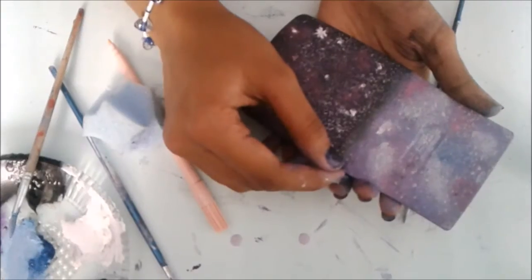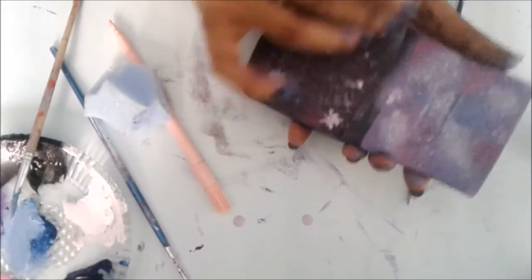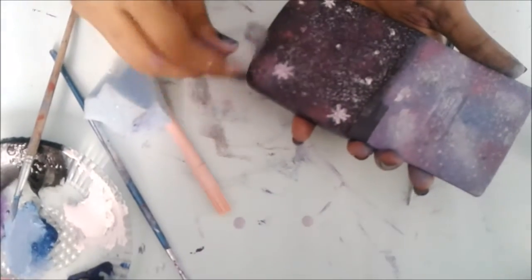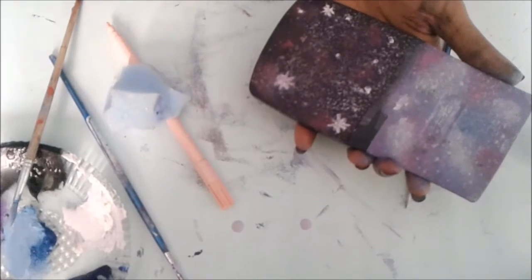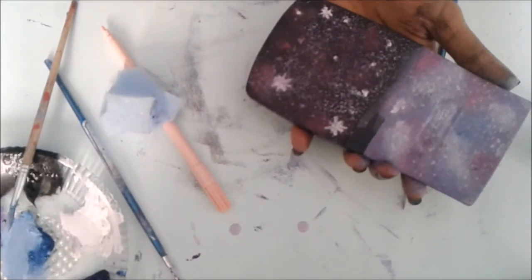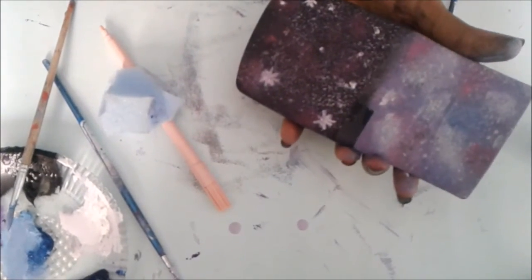Now just peel the tape off to reveal the nice straight edge.